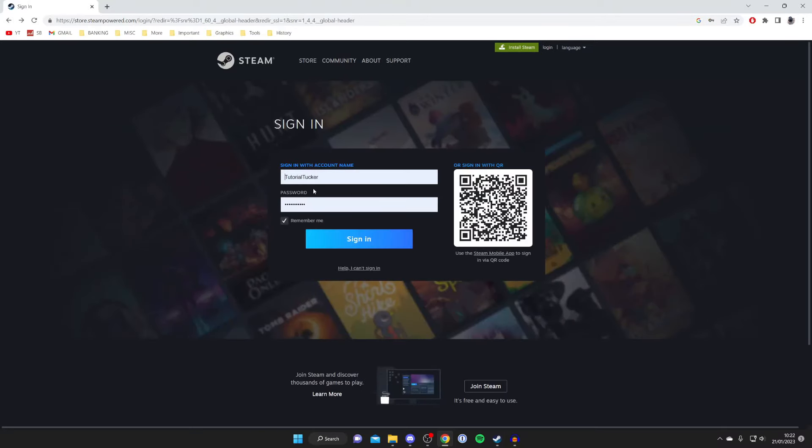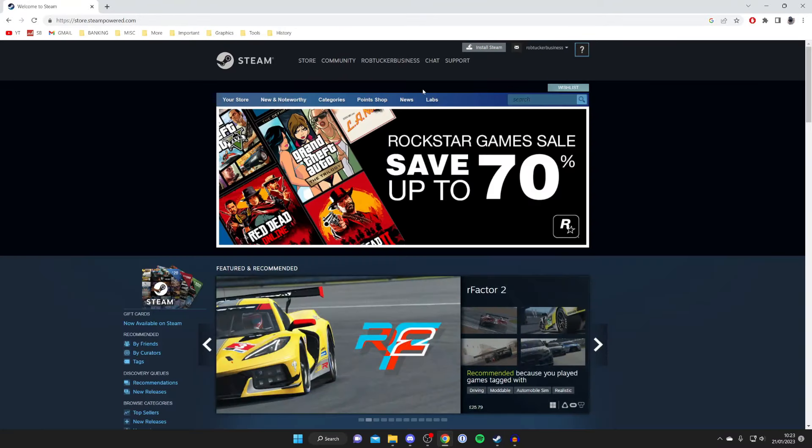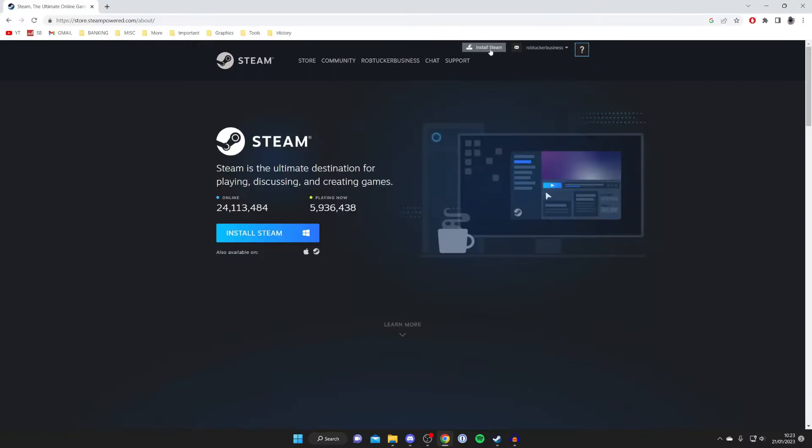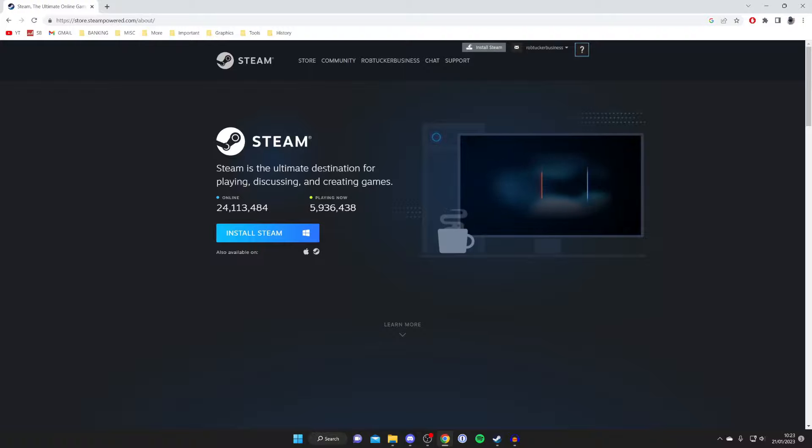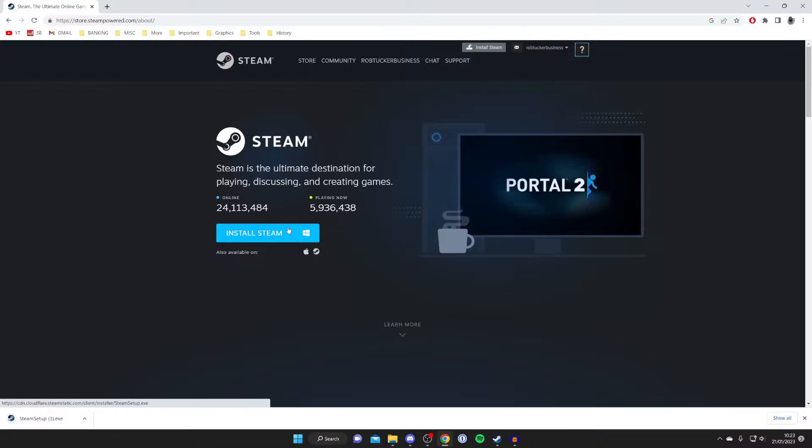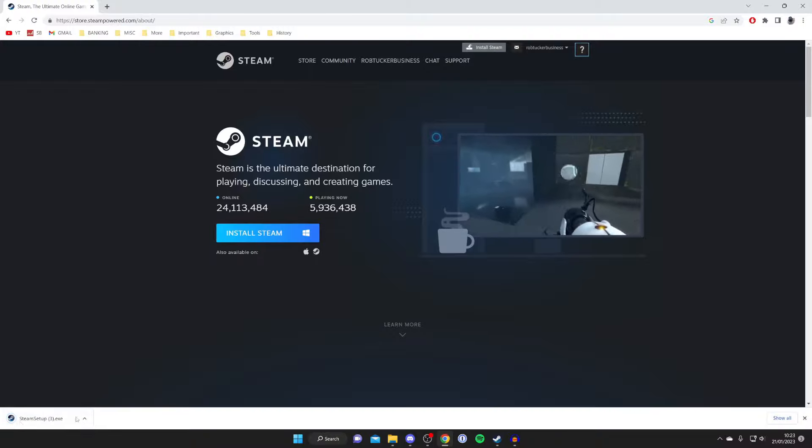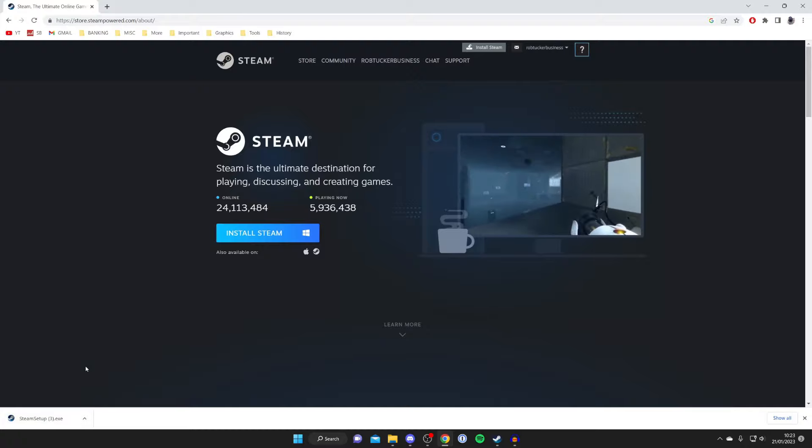In this case I've already got an account so I'm just going to sign in. And then once you've signed in or created an account, in the top right it's going to show you your account. As you can see mine is Rob Tucker here. Then once you've done that, what you need to do is tap on install Steam and then we can actually download and install Steam. So press on install Steam just like so and here it is. As you can see the Steam setup file downloads.